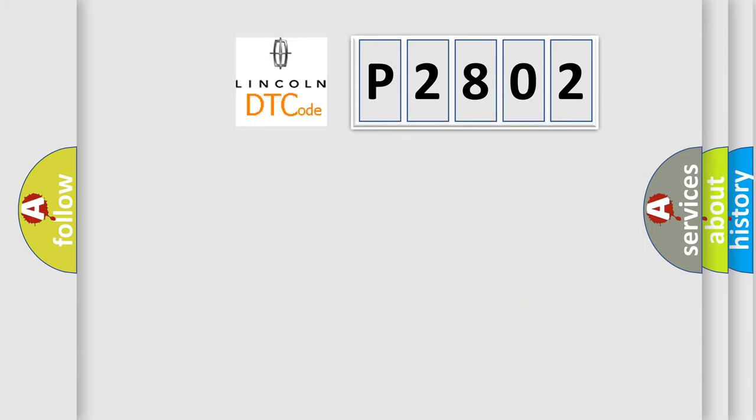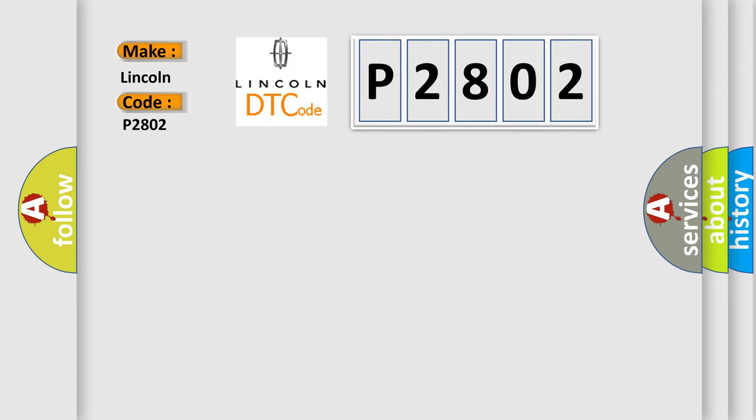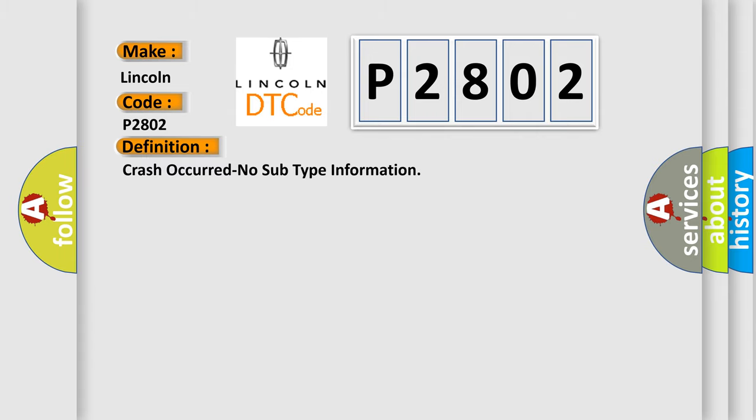So, what does the diagnostic trouble code P2802 interpret specifically for Lincoln car manufacturers? The basic definition is: Crash occurred, no subtype information.